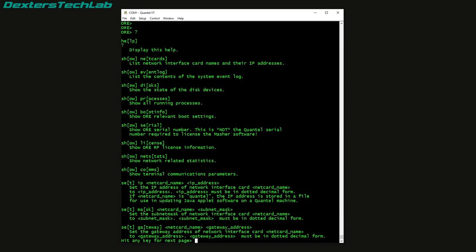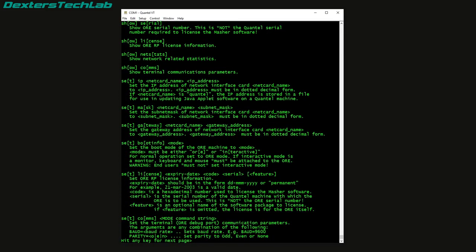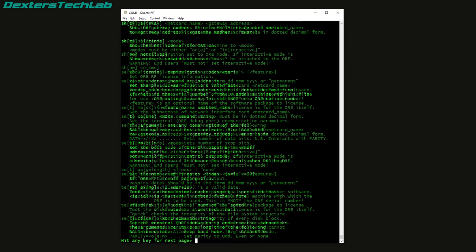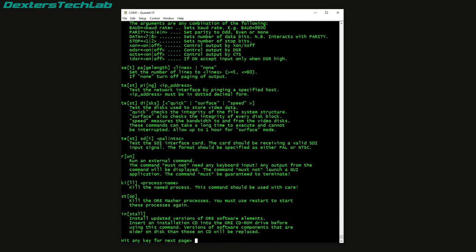So now we should have the serial console so as I have played around with this before so I do know you can just do question mark to get help. So we've got a small menu here. Show license information, network statistics and we've got some commands to set various things. So IP address, net card name, gateway, all the TCP IP networking stuff. Interactive. If for normal operations set to ORE mode, if interactive mode is a monitor, keyboard and mouse must be attached to the ORE, warning end users must not set interactive mode. PNG, test disks, run external command, process name, kill the ORE masher process, install updated versions of ORE software elements.